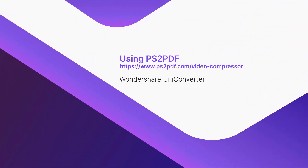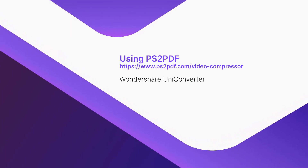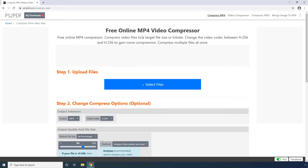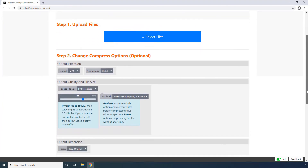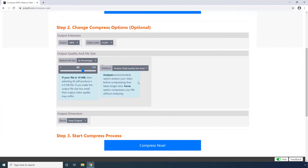Using PS to PDF. On this web portal, clicking the Select Files button lets you pick the source videos. The options under the Output Extension section allow you to choose an output format, along with the codec to be used during the process. You can define the size of the compressed file either by its percentage or using the compression slider, along with specifying your preferred file analysis method.